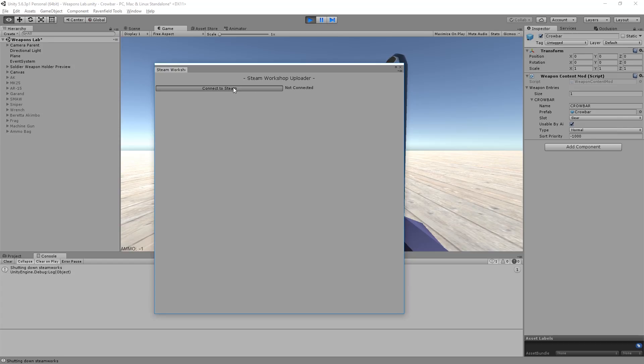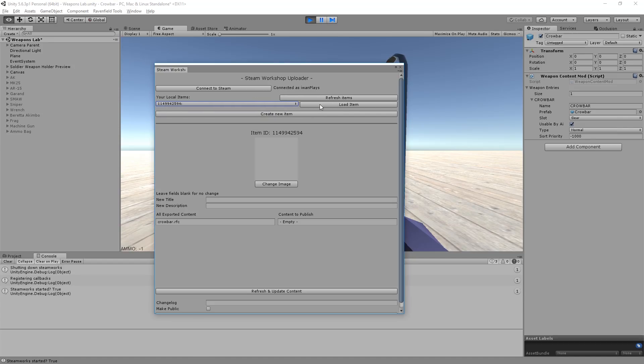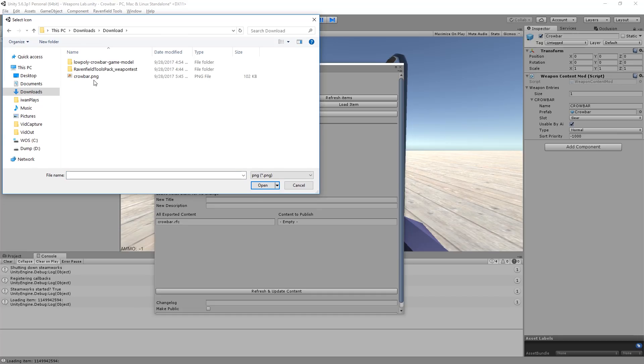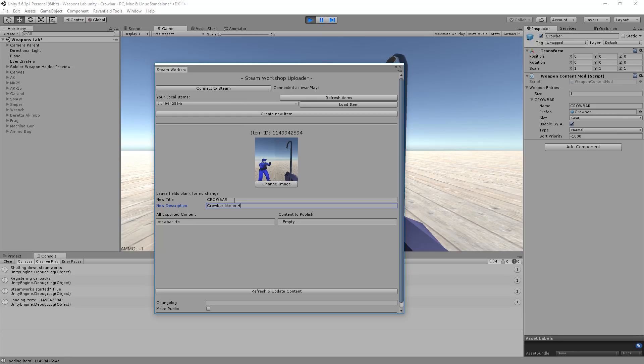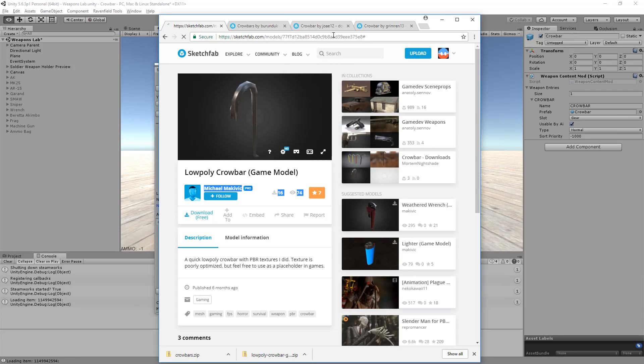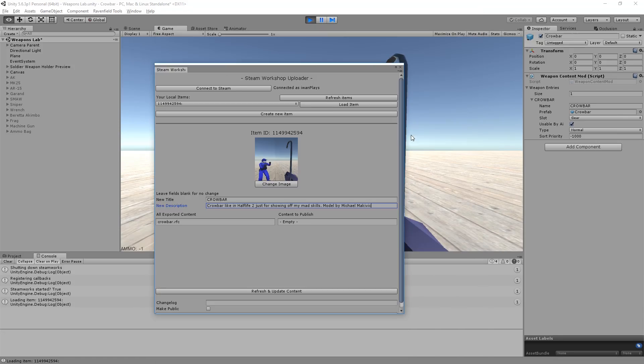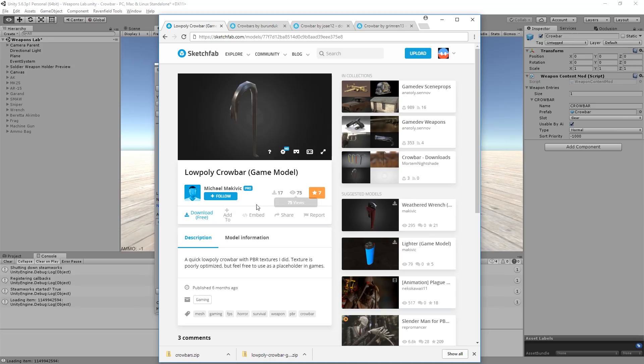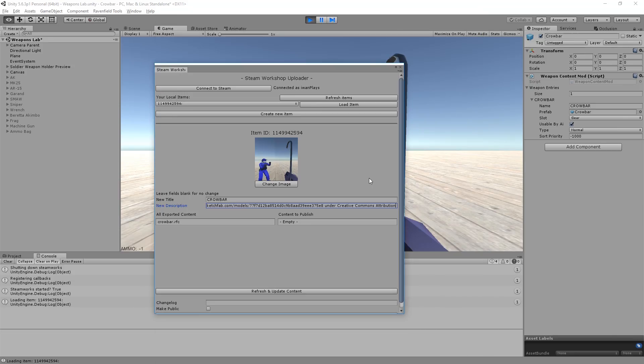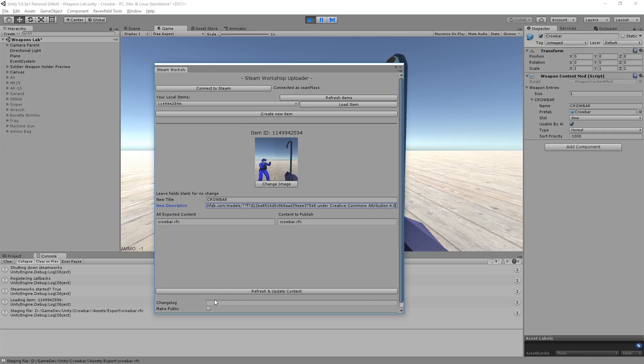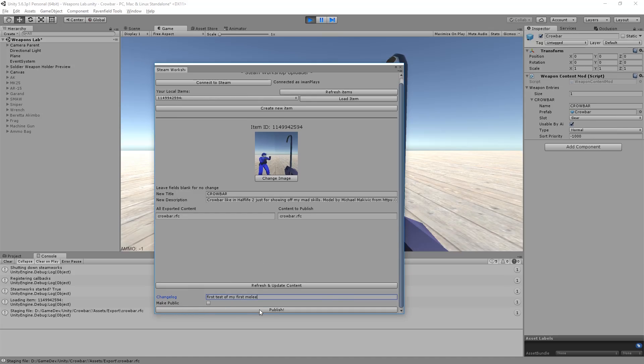I'm not sure what happened here. Let's just connect to Steam again. Load item. And now we're going to change the image to this PNG file. If you use a bigger file it will not work. Also you can only use PNG it seems. Make it 320 by 320 pixels. Otherwise you will get an error. Let's call it crowbar. And crowbar like in Half-Life 2. Just for showing off my mad skills. And this is where creative commons attribution becomes important. Michael Makiewicz from this place under creative commons attribution version 4.0. And we need to click the crowbar because otherwise it will be stupid and not realize. And then we're going to just write a first test of my first melee. And let's not hit public yet. Let's just say publish.